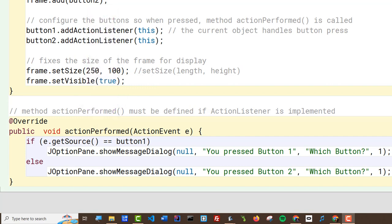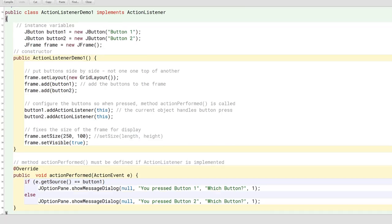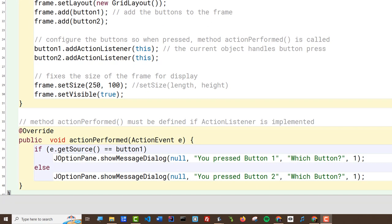You can see that actionPerformed doesn't return anything, but it takes this ActionEvent as a parameter. This ActionEvent is passed to you once the button is pressed and this method is called. The event is passed to you and contains information about what happened—in this case, it's a button press, which button got pressed. All that information is contained in this variable.